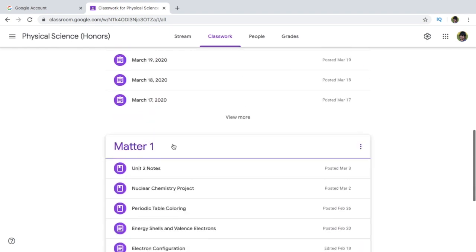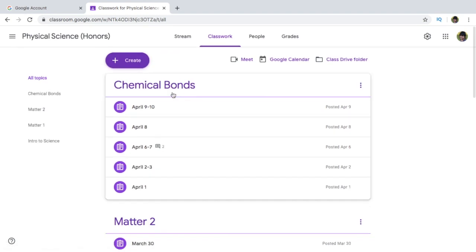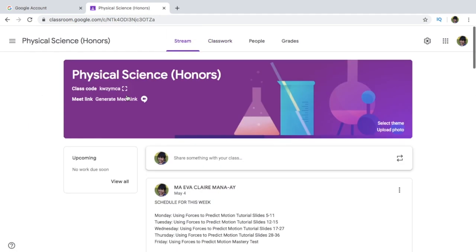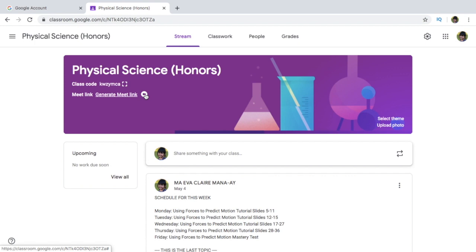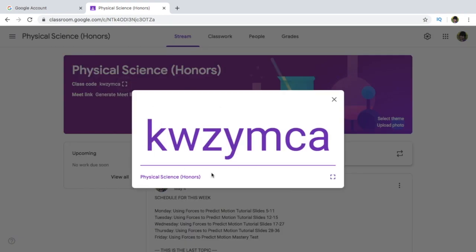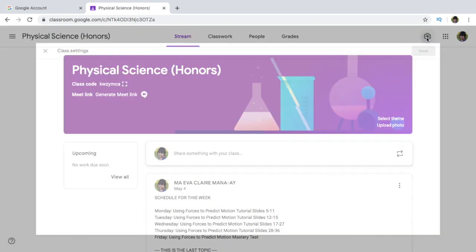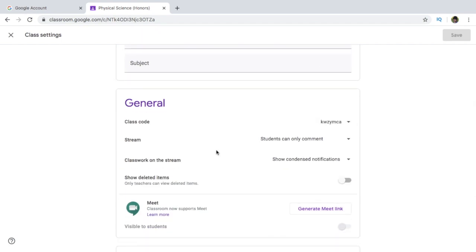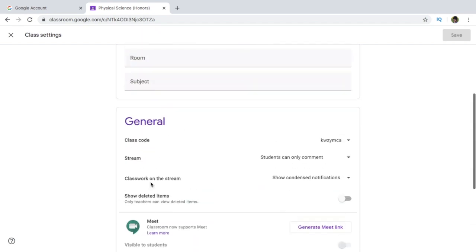There's Introduction to Science, Matter, Matter Part 2, and Chemical Bonds. You can easily meet with your students now using Google — you call it a Google meeting, so you can have a virtual meeting with all your students. If your students have their own internet access at home and you want them to join your class, you can simply give them the class code or invite them to join your classroom.